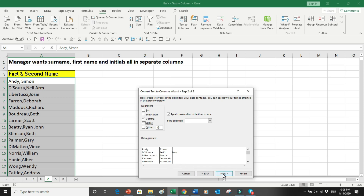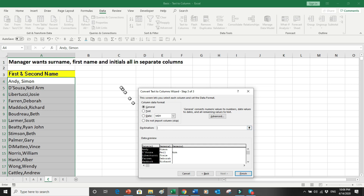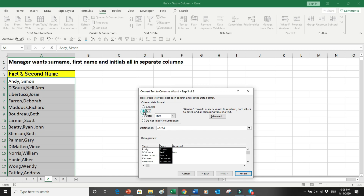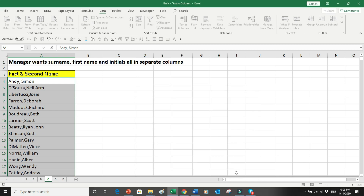I click Next and set the destination to column C. If I want, I can change the data format — I can say the first column is Text, the second column is also Text, and the third column is also Text, or whichever format is applicable. Once that is done I press Finish.